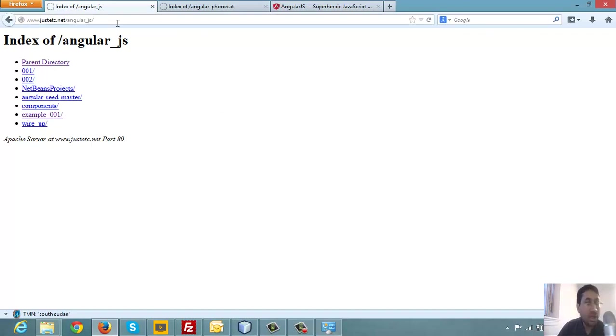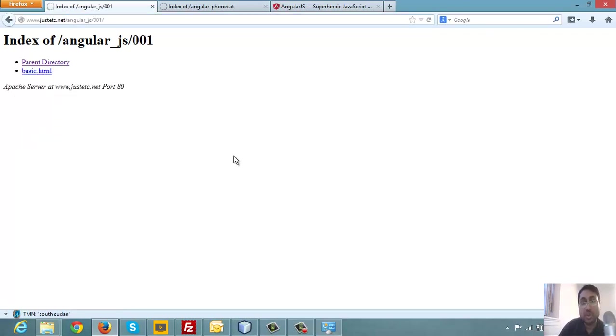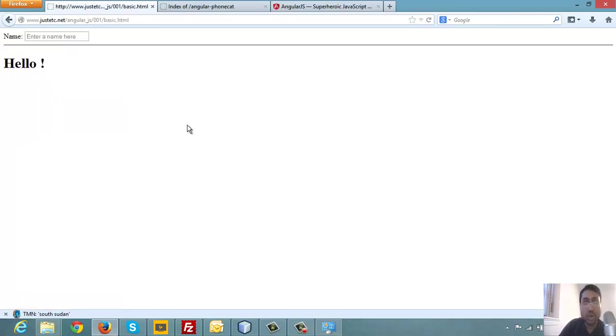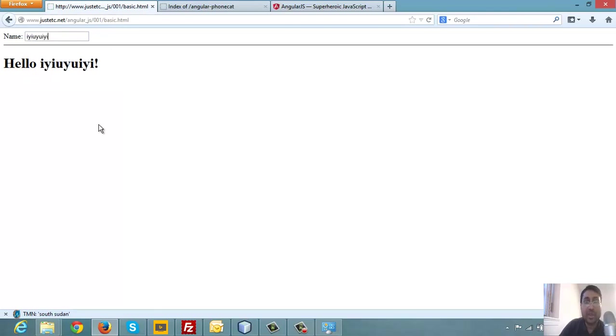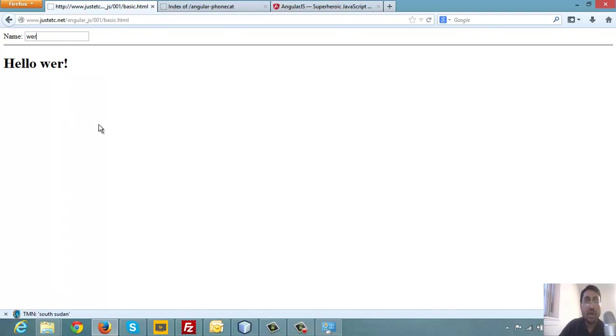This is your name model. We are just binding these two models. This is just a placeholder text. So what happens is whenever I am updating this, this model is being reflected here.